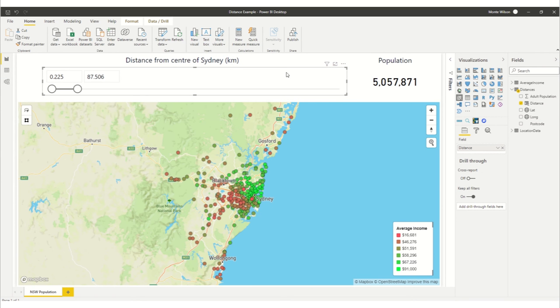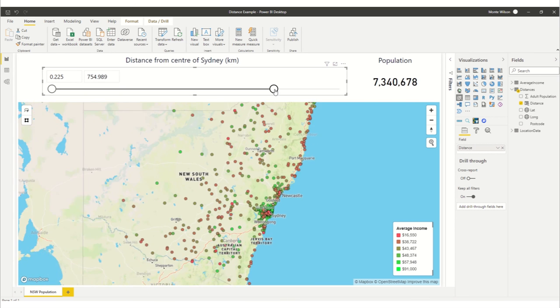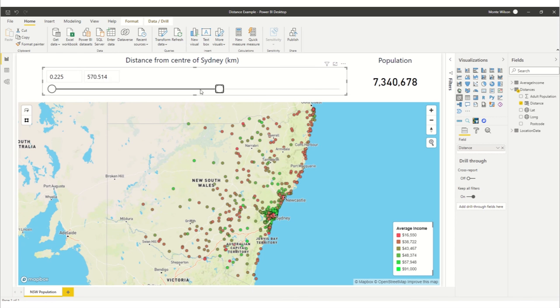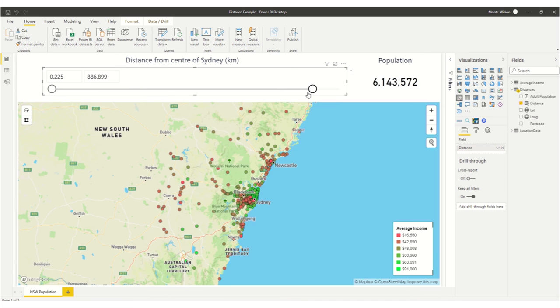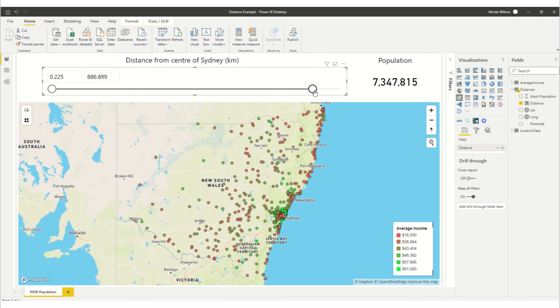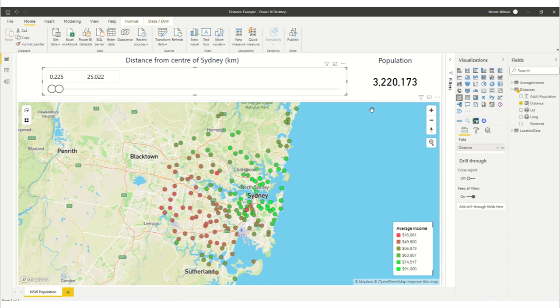Once you've got that in you stick your distance into the distance field and you can move this backwards and forwards and you've got a dynamic distance filter. For example I've got the number of the population that fit within that. This is based on the 2016 census data and you can go right back down to just say for example Sydney. Anyway I hope that helps.